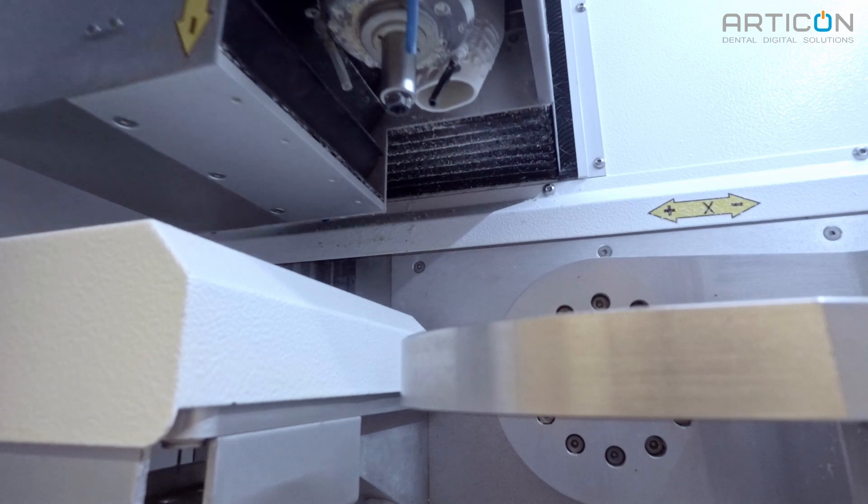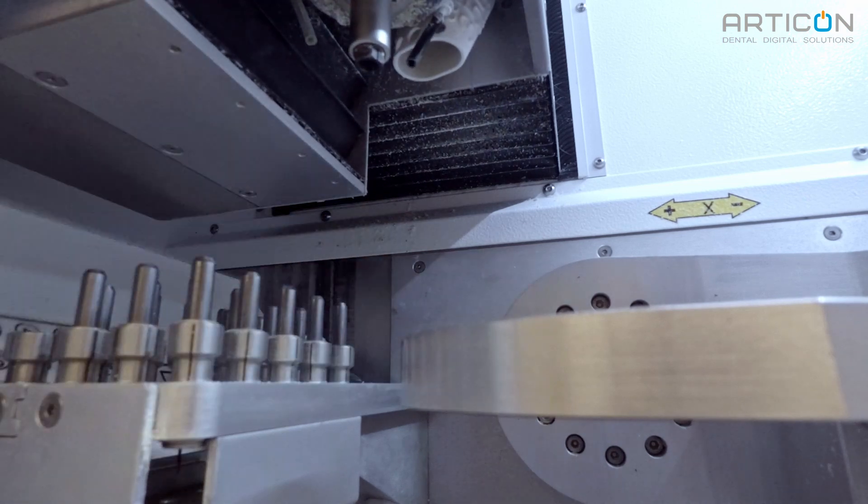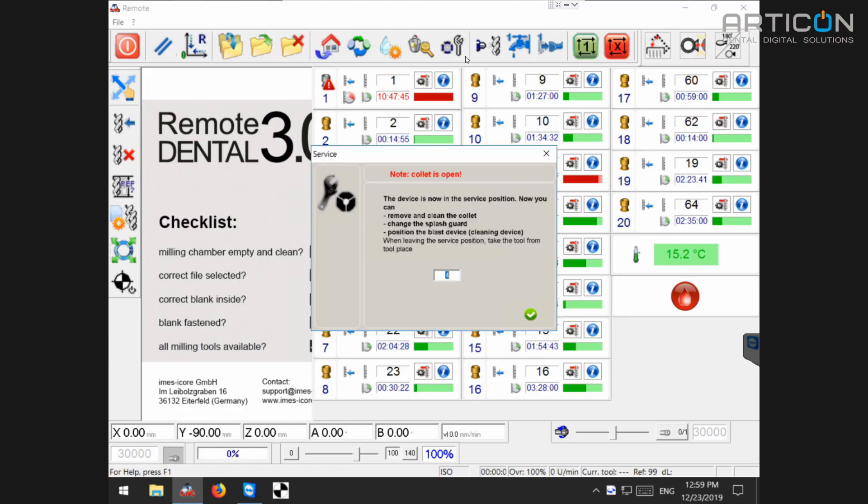The collet now is open and you can see a dialog window appeared on the screen. We will get back to this window later.